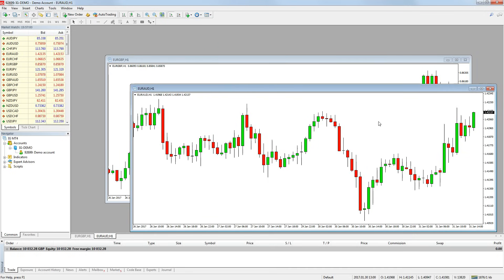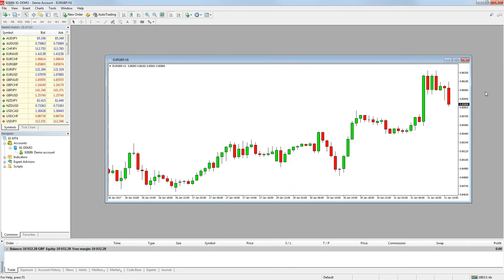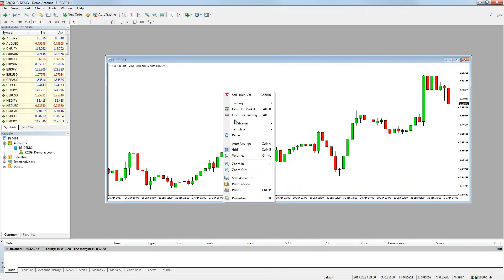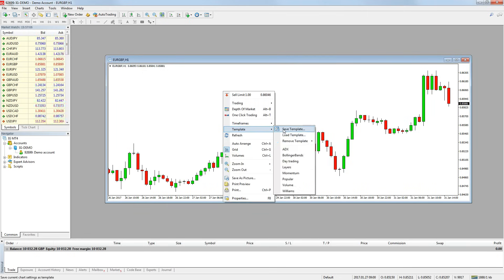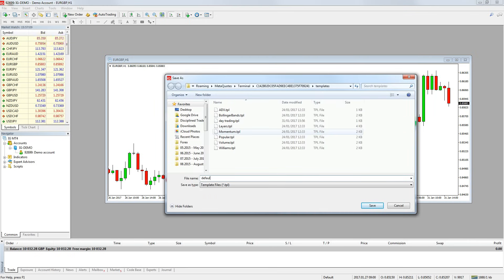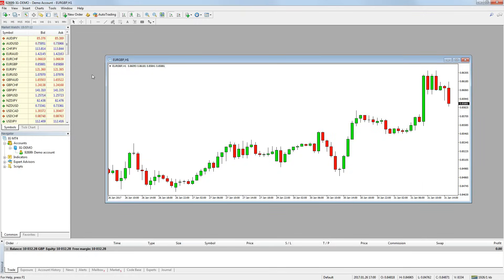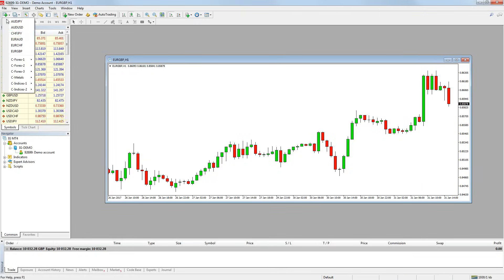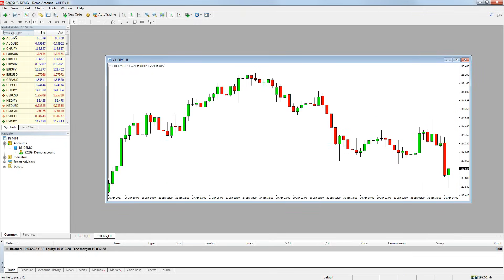A little tip when saving your template. If you call your template default, it will open all new charts with these settings from here on. For example, I will save these chart settings as a new template called default and when I open a new chart this time, it automatically uses those settings.